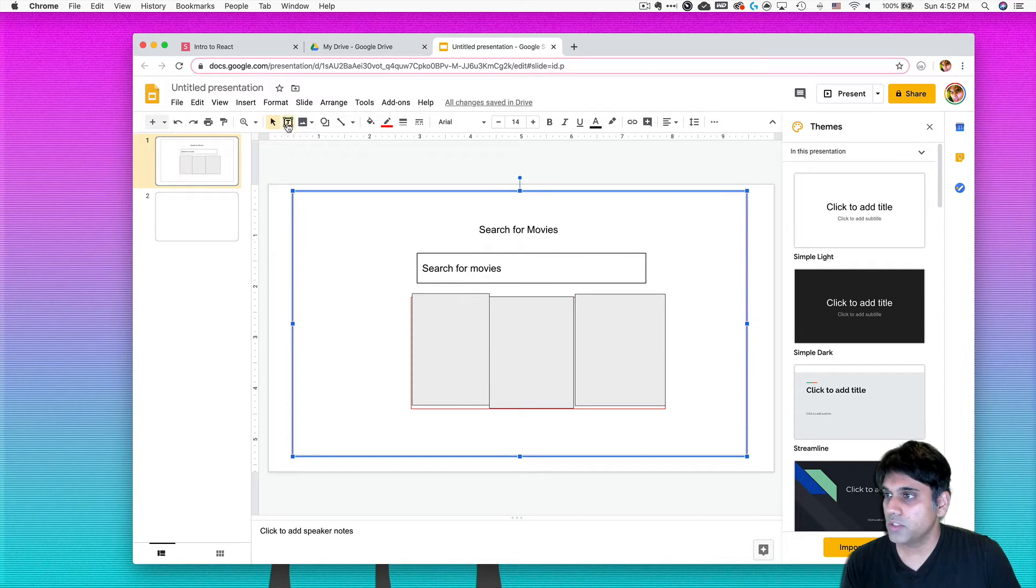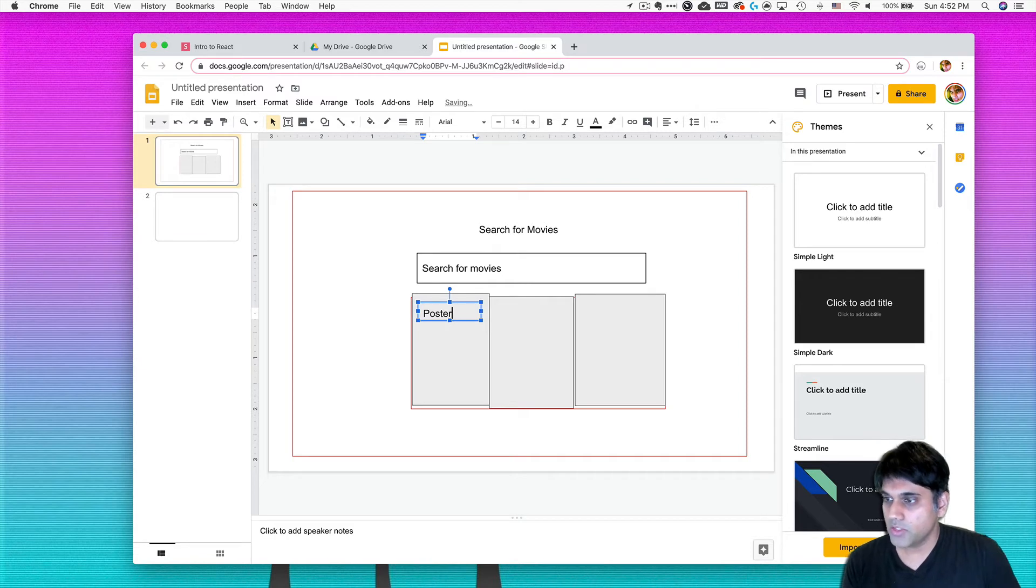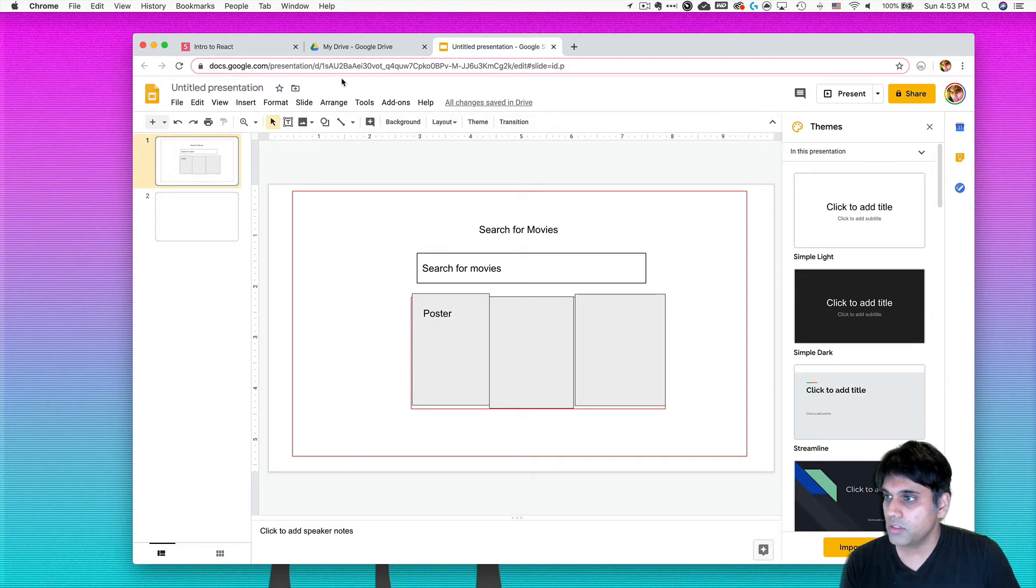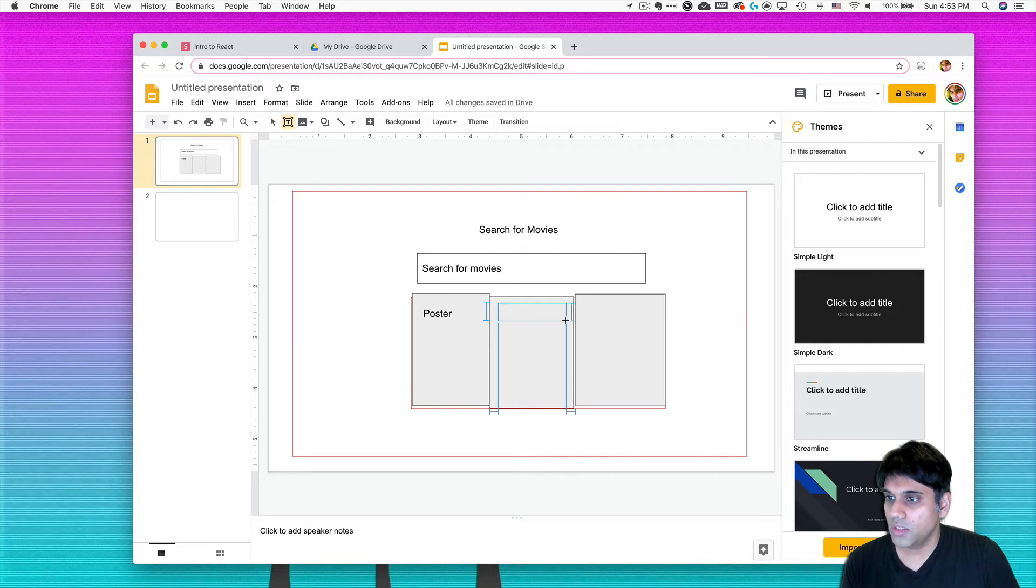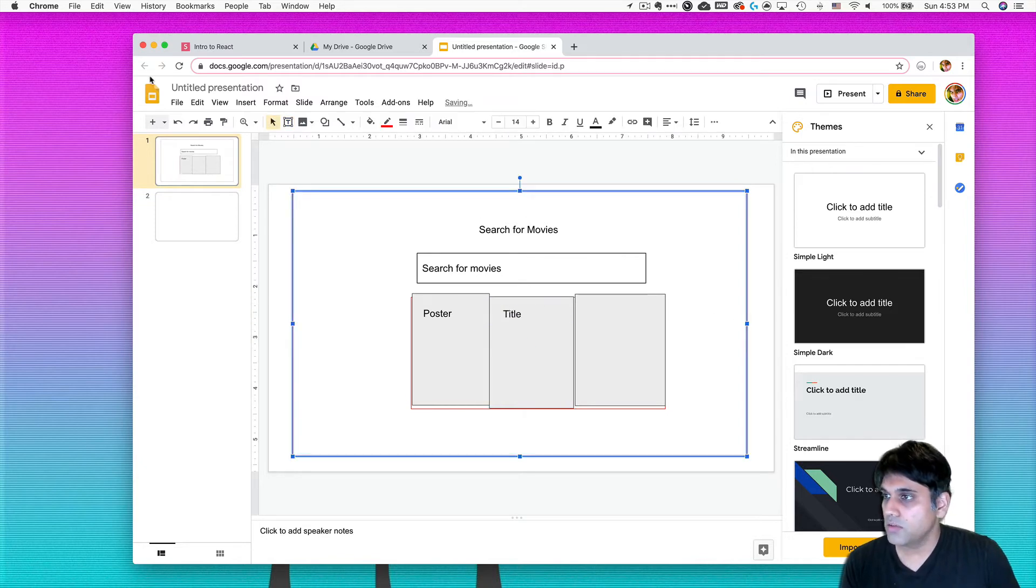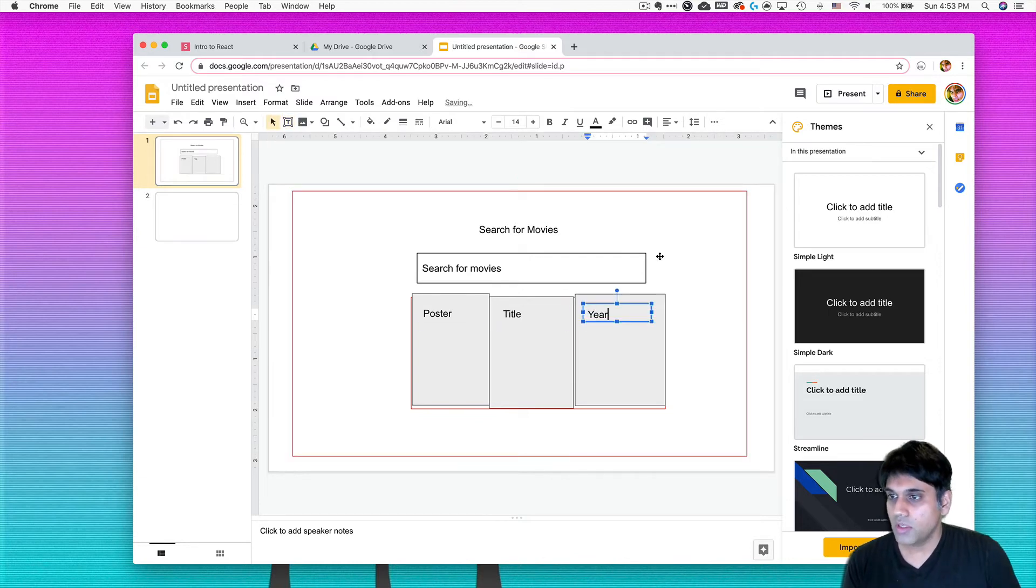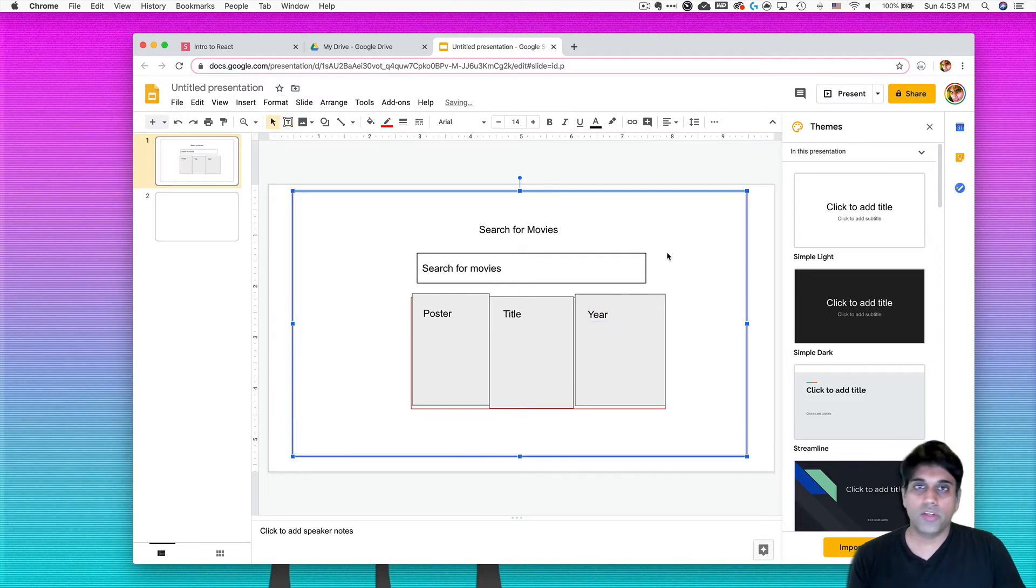And then I can always come back and make tweaks. So what I want to do here is I want to just put in some basic stuff here and say, alright, this is the poster column. So all the images are going to go here. And then this is going to be the title of the movie. And then one more I'm going to do right here. I'm going to say the year of the movie.